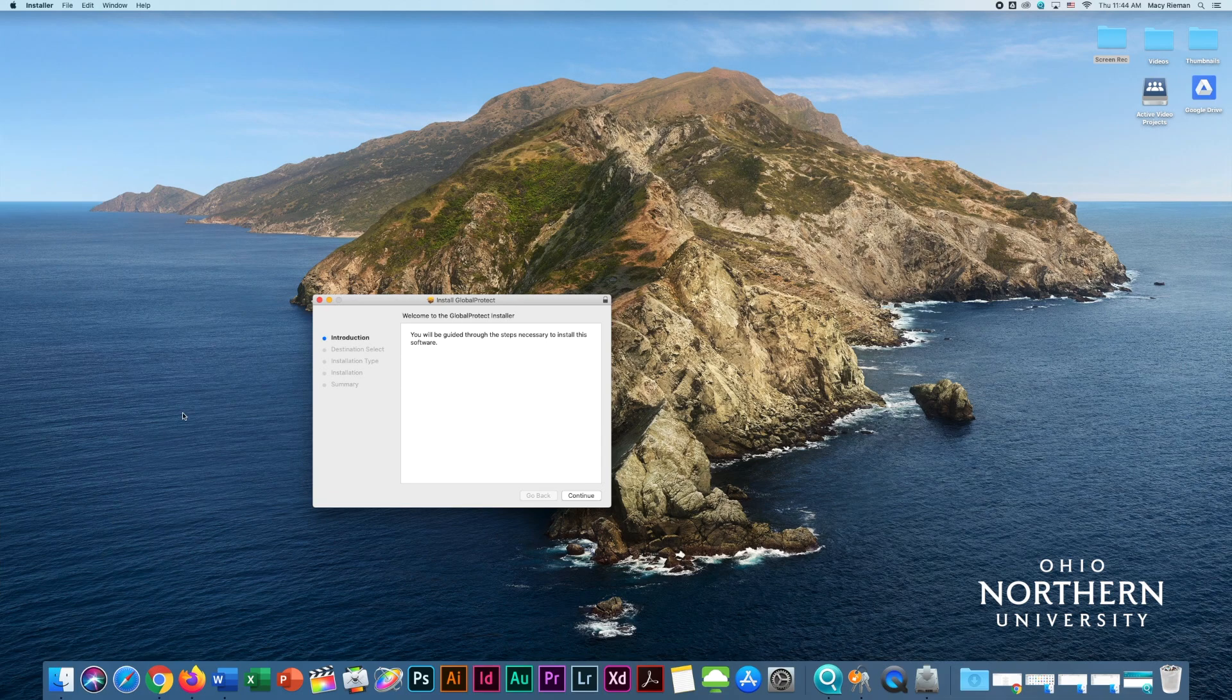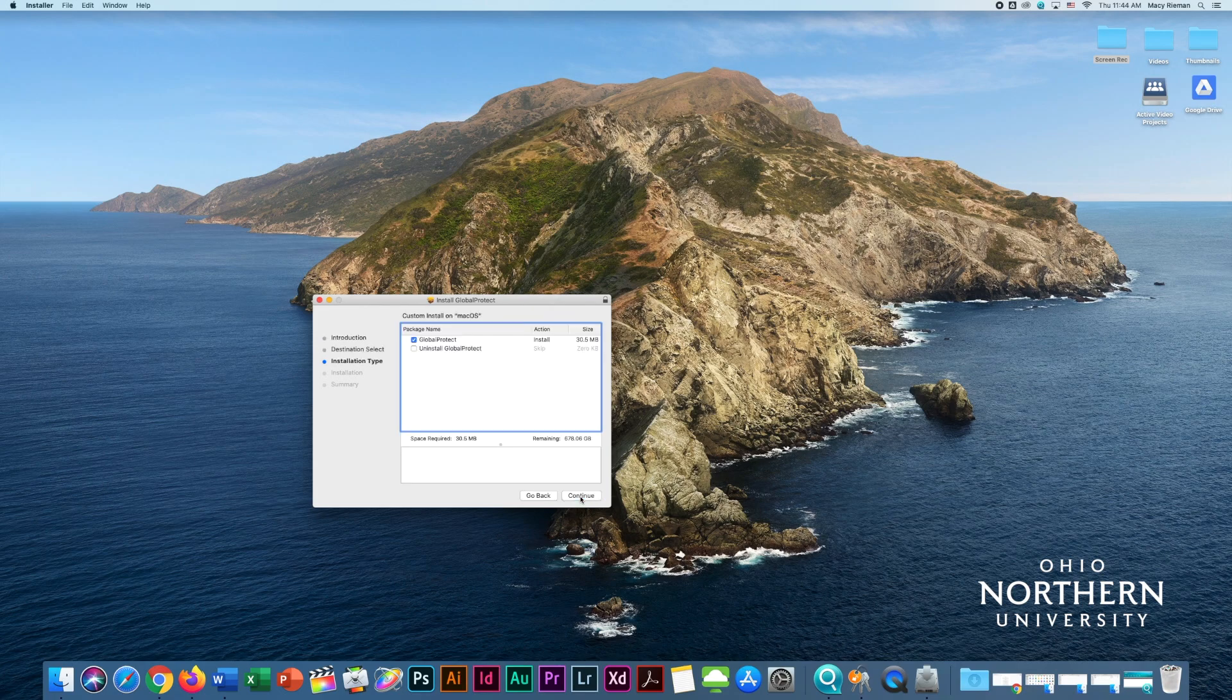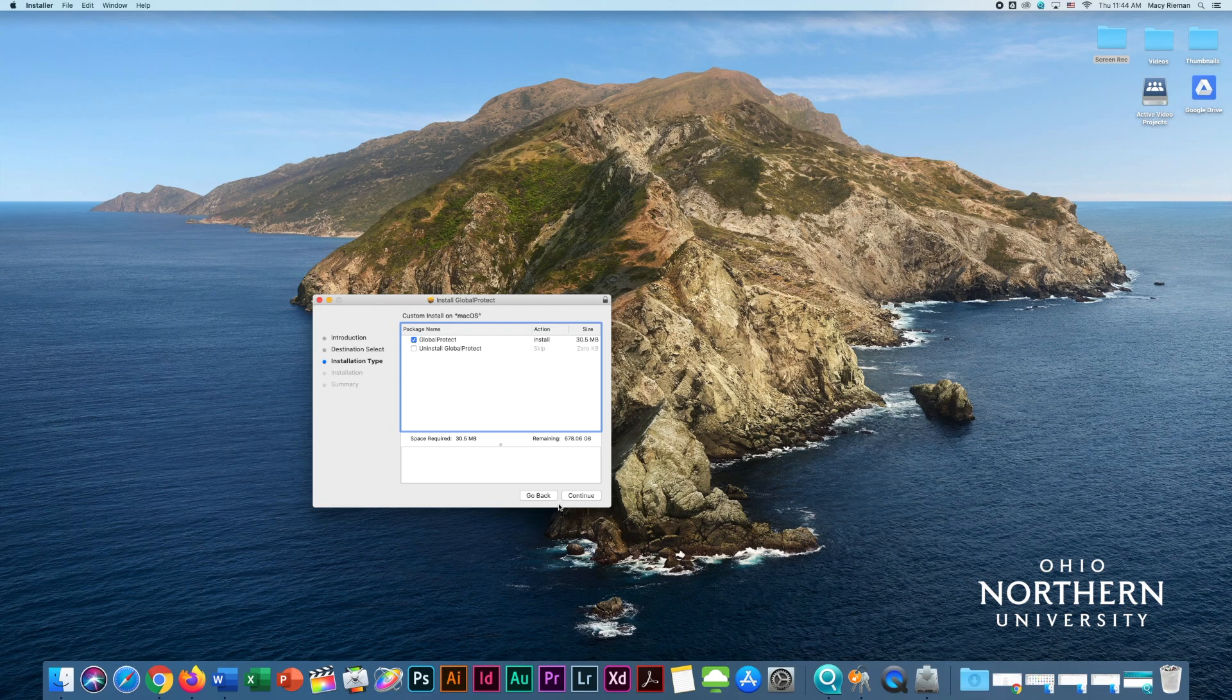Once you select the appropriate platform, click on the installer when it downloads to launch it. You will see a box on your screen that says Welcome to the Global Protect Setup. Click Next, and then follow the guided steps to finish installing the Global Protect package.